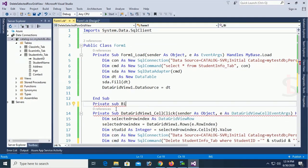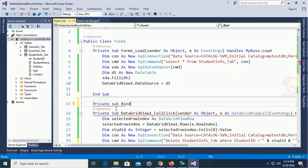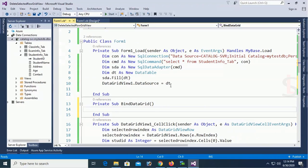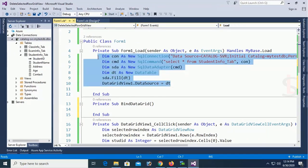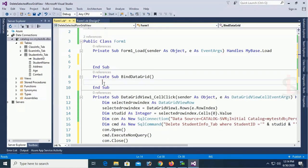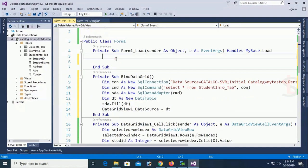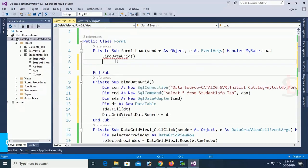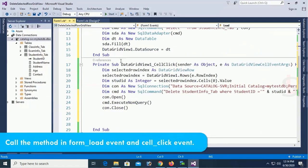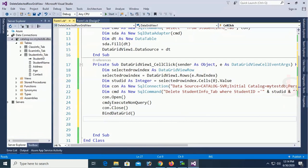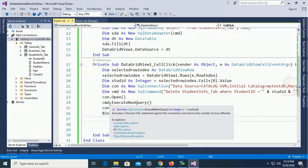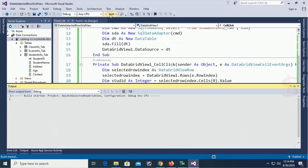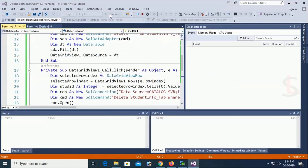Private sub bind grid. Bind data grid. Now just copy. Just move this code from the load event to method. And just call this method in the form load event. Bind data grid. And call this method in the data grid view cell click event as well so that you can get the result instantly in the data grid view.